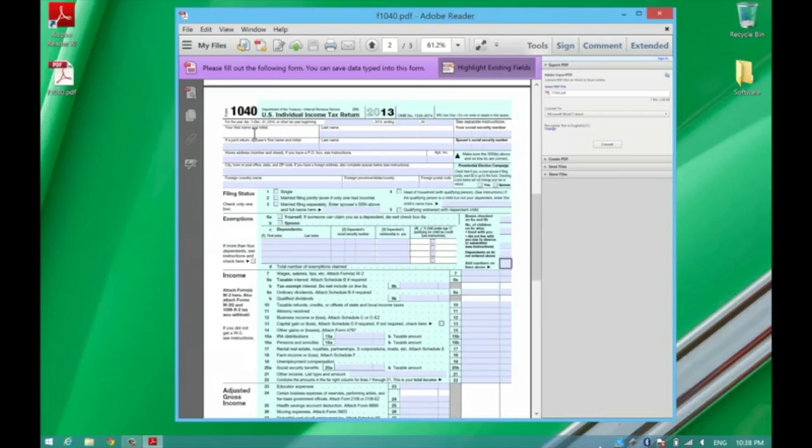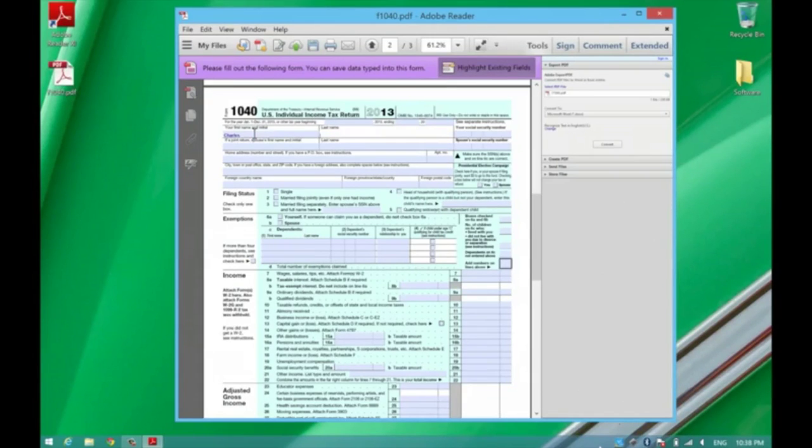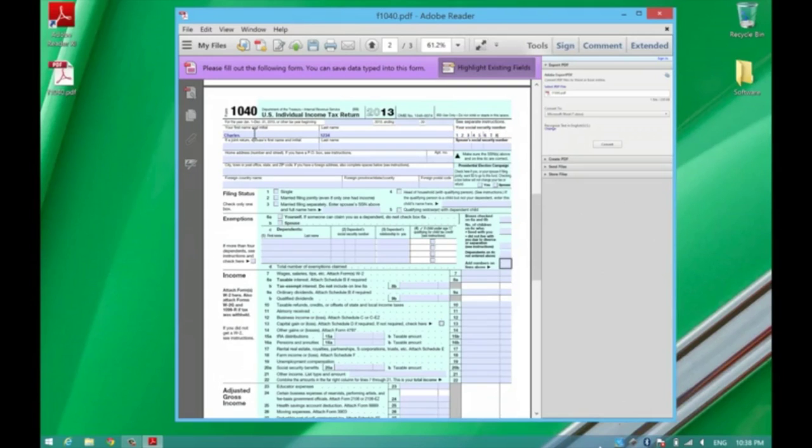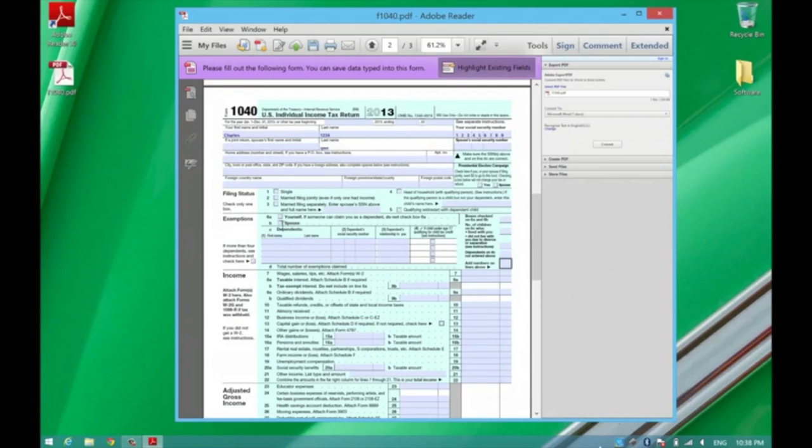And notice how it will continue. Even the checkboxes themselves are able to be checked. This form is something that you can completely fill out.